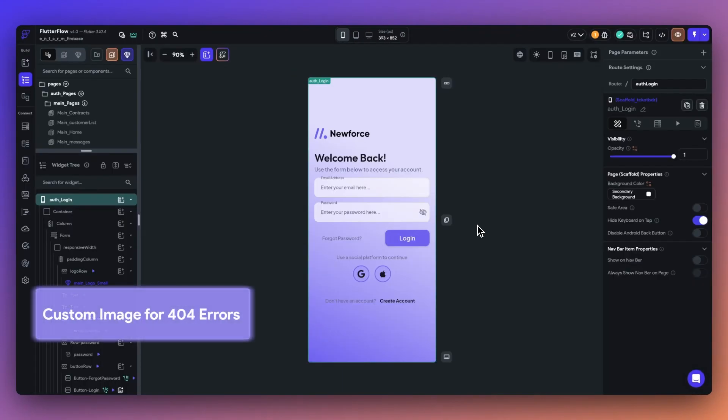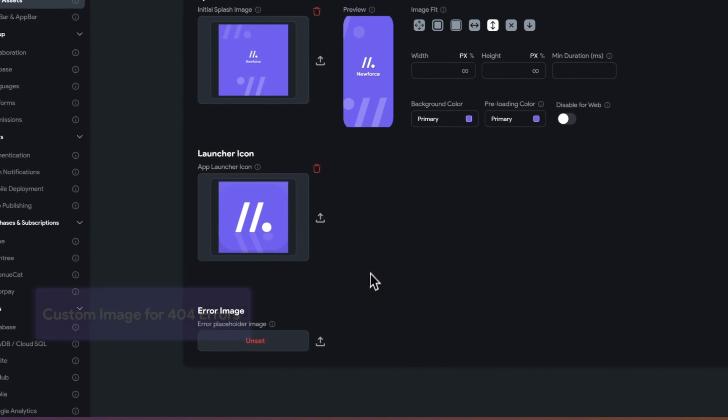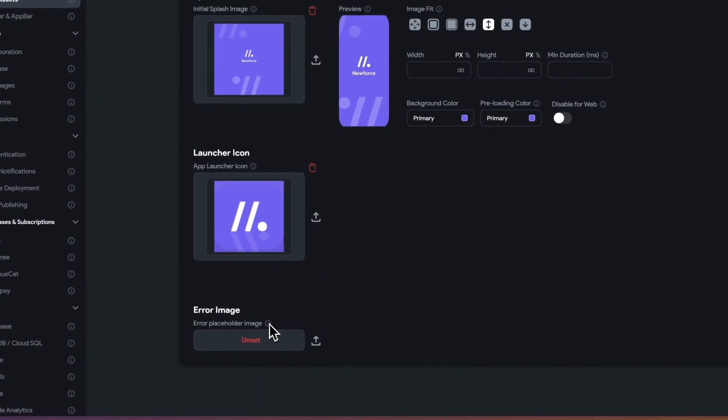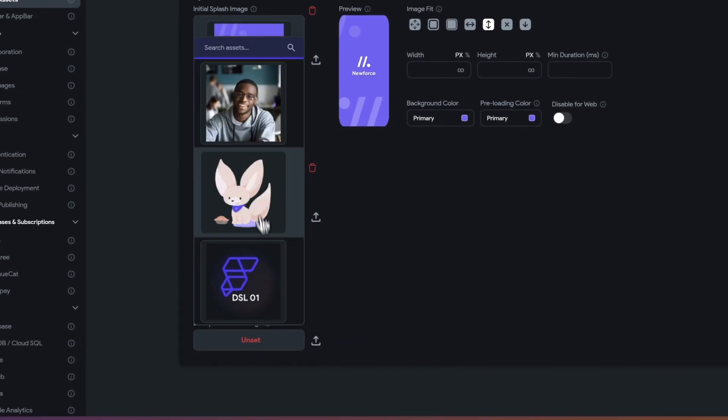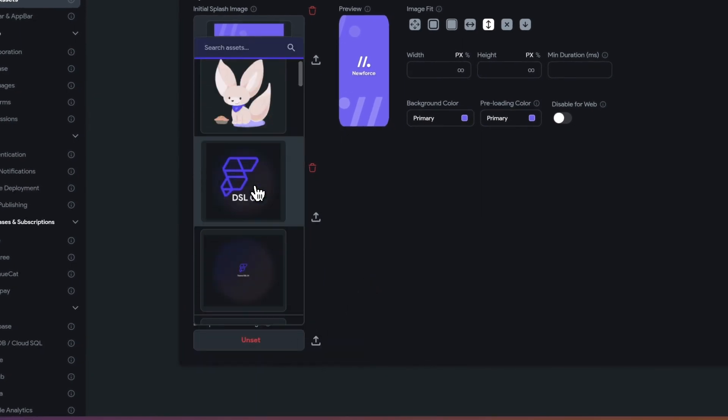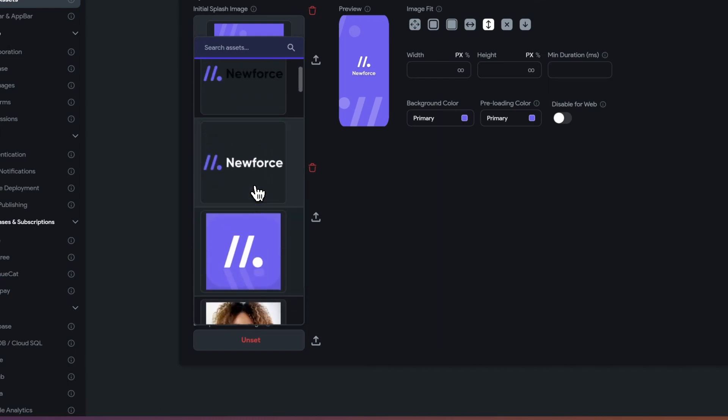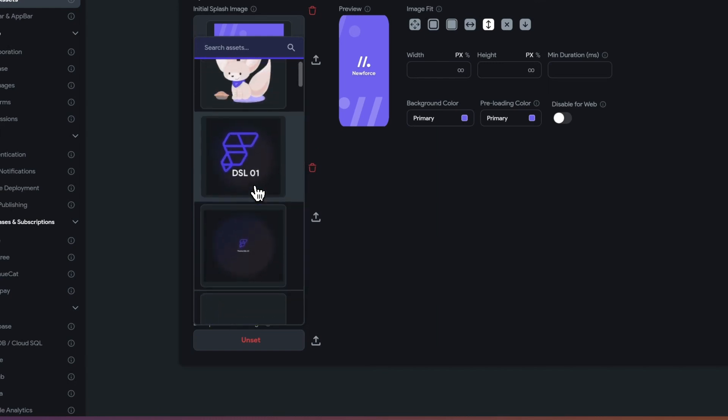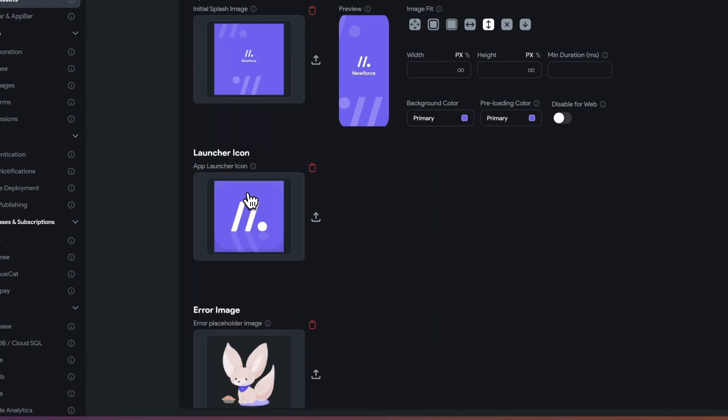Next up, you can now add your own custom image for 404 errors. With this extra touch, even your error pages can reflect your brand's unique identity. You can find this new option under settings and app assets, and select the error image that best matches for your application.